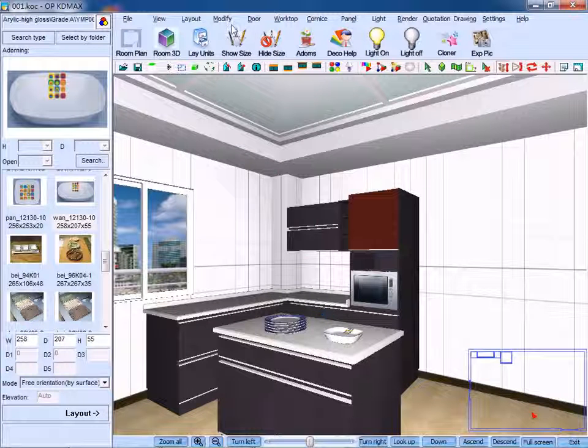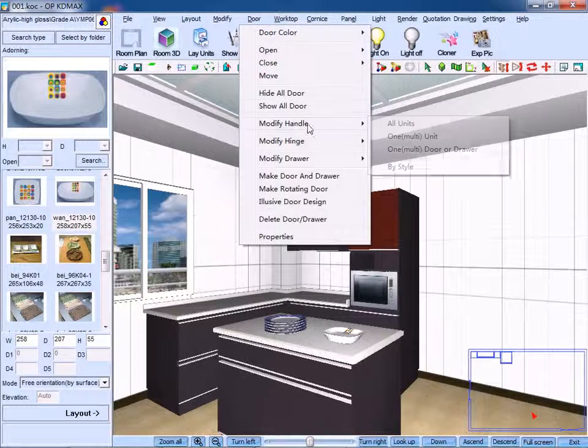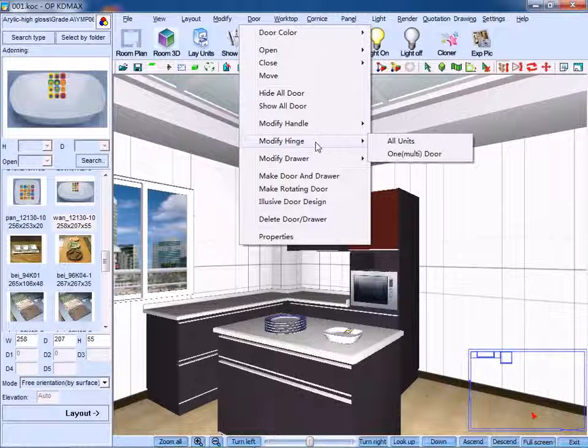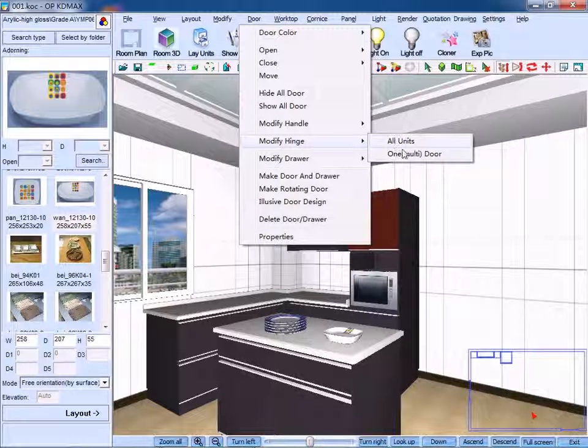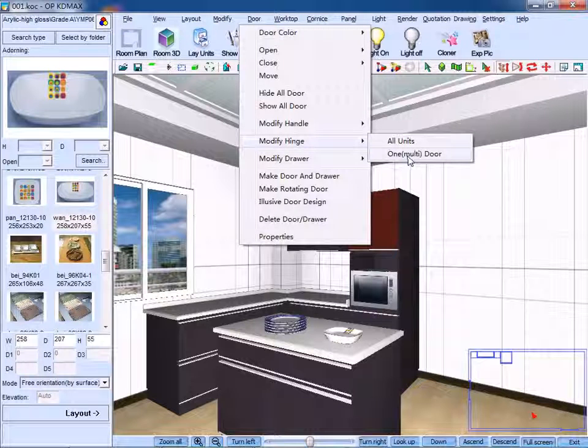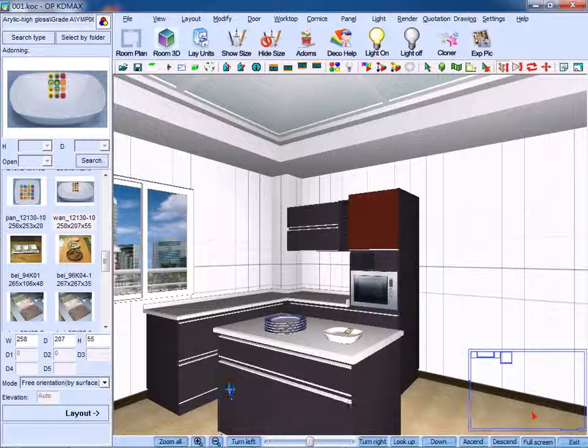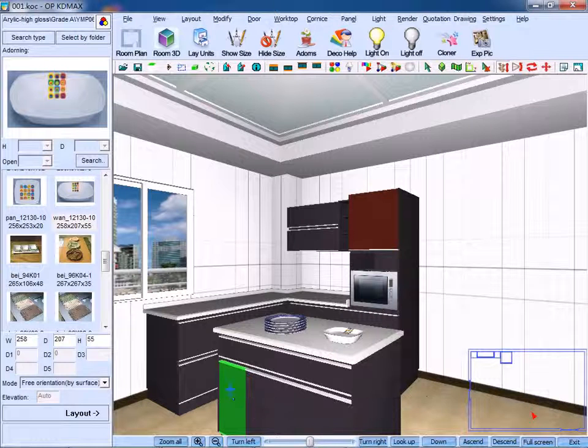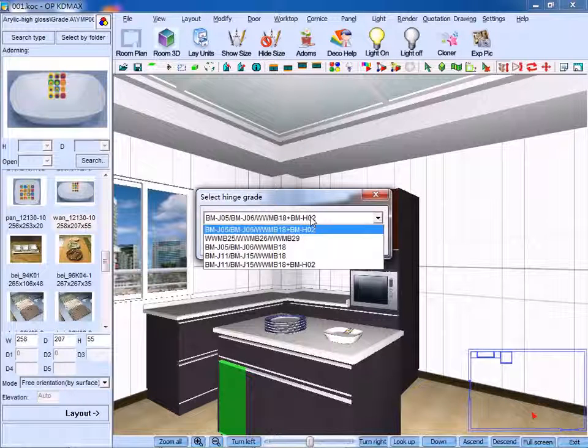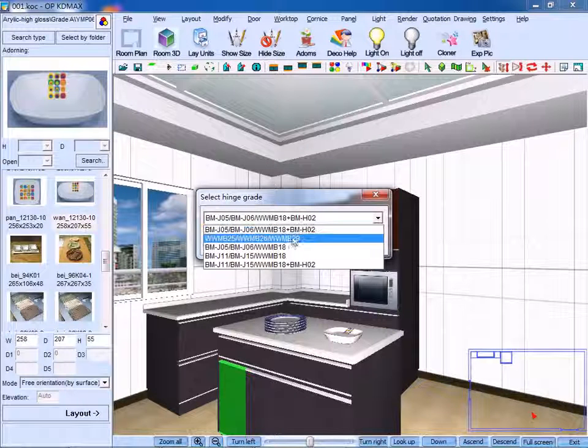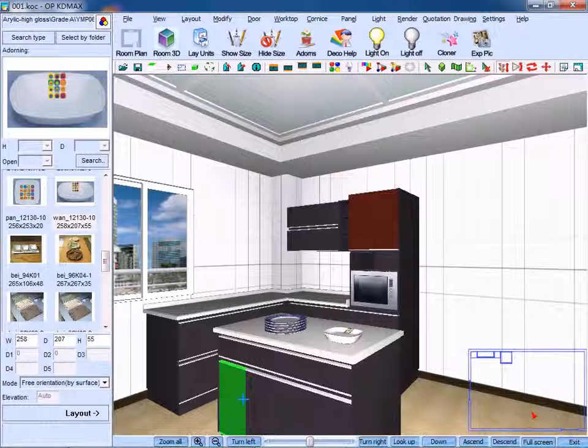Moreover, click modify hinge and click one door, then select proper hinge grade, click OK to confirm.